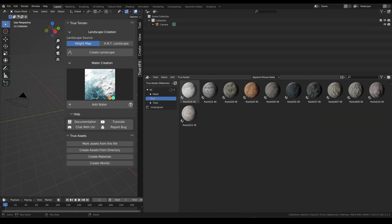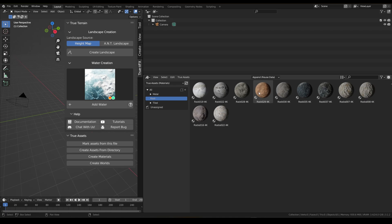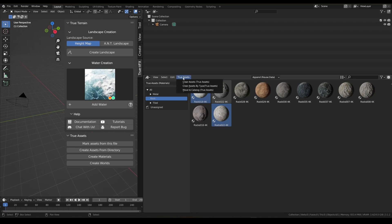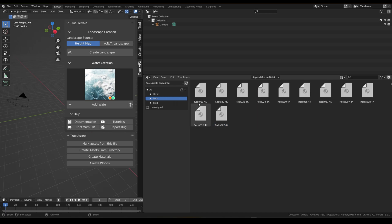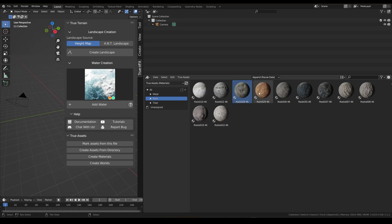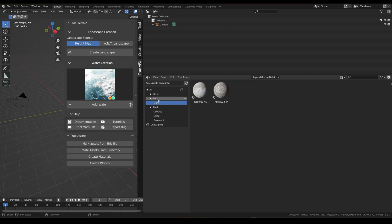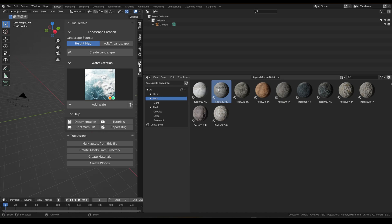Now we've got our rock stuff. Let's move some of these to 'rock light' based on the colors. I'm going to go on the colors of these ones and create a catalog called 'rock light'.